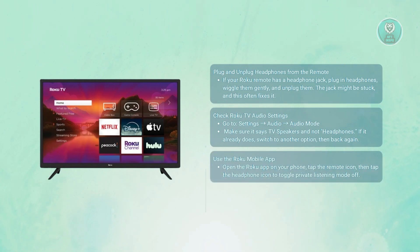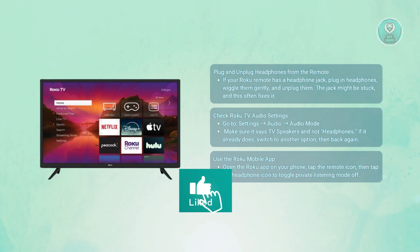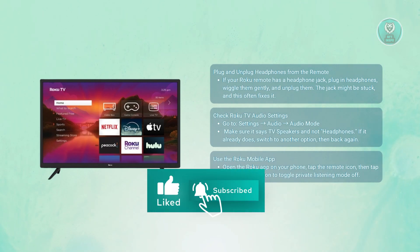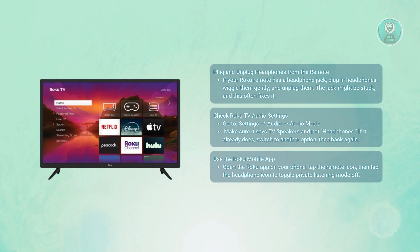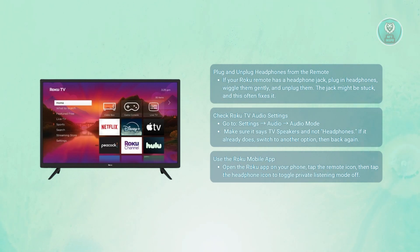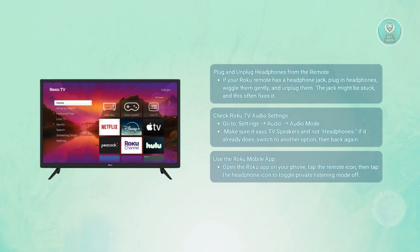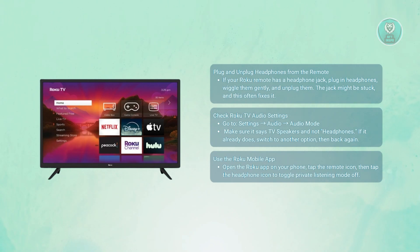Next, you may want to use the Roku mobile app to toggle headphone mode off. Download the Roku mobile app on your phone, open the app, and tap the remote icon. Then tap the headphone icon. This toggles private listening mode on and off. If your Roku was stuck in headphone mode, toggling it off here often gets things back to normal.